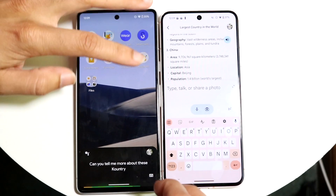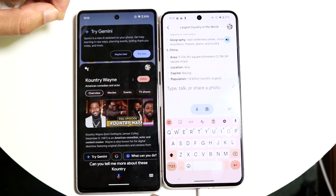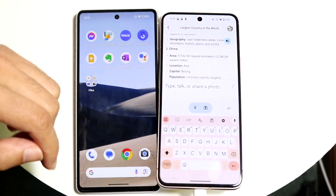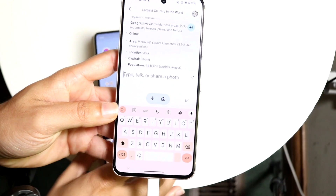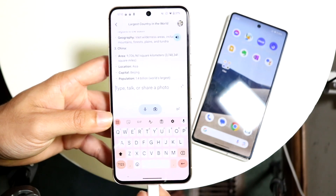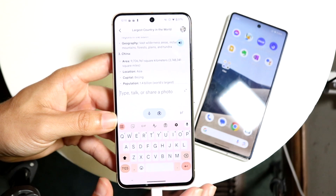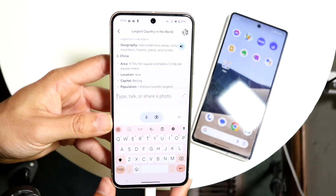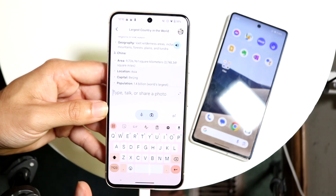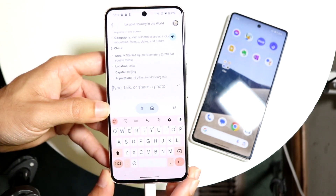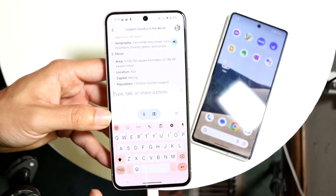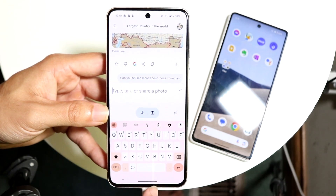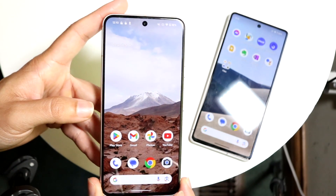Within Google Assistant it's nice — you can talk to it — but beyond that, there's nothing Google Assistant can do that Google Gemini can't. If you're going to pick an assistant application, Google Gemini is the better way to go. I like that it's a full-on application, more context-aware, and allows conversations. This is the newer version of Google Assistant — I'd recommend everyone install Google Gemini. It's definitely the future; Google Assistant is going to get deprecated.